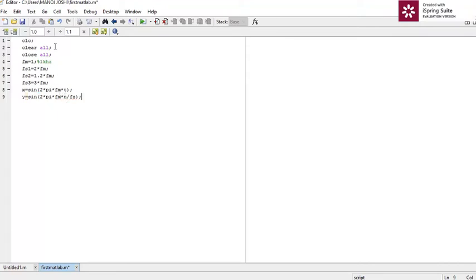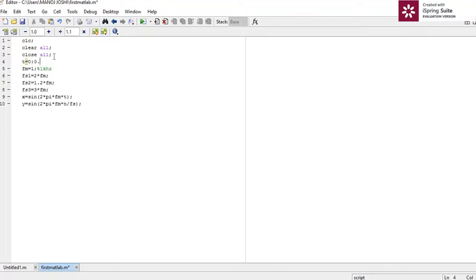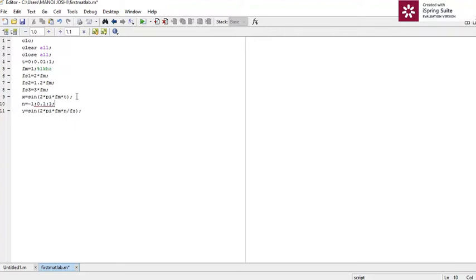Here we have to give certain values for t as well as n. For t, it starts from 0 with an interval of 0.01 up to 1. Similarly, we will take index n to represent a discrete signal, starting from minus 1 with an interval of 0.1 to 1. We can take it at any value, but it should be suitable to represent our graph.